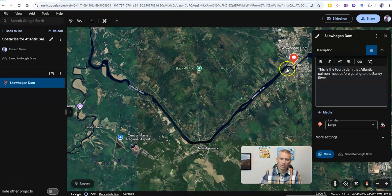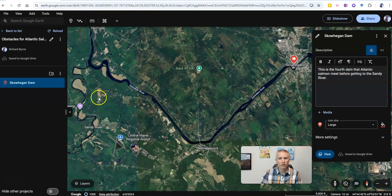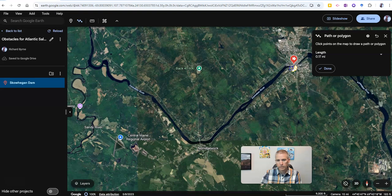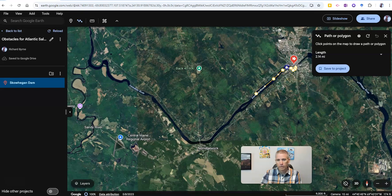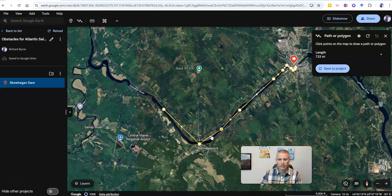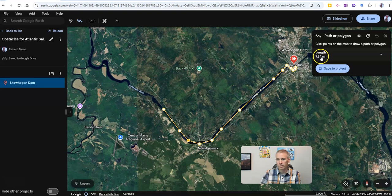Now I want to highlight how long and how far it is from the Skowhegan Dam to the meeting point of the Sandy River and the Kennebec River — the headwaters are 30 miles upriver. Let's click on the path or polygon option, and I'm just going to click along the river here. I can move that path all the way along. You can see I can adjust it as I go. If I miss a spot, maybe I take a shortcut and want to fix that line, I can do so. I can drag this back down and drag it in to match the river a little bit better. You'll notice in my upper right-hand corner that the line is measuring as it goes.